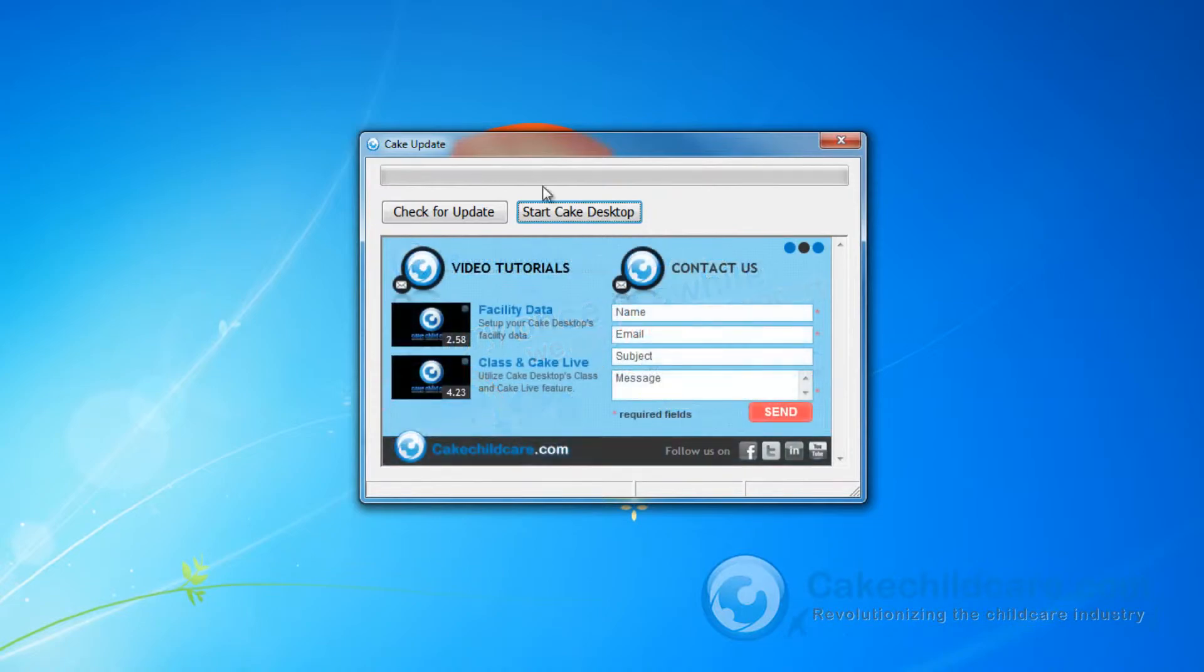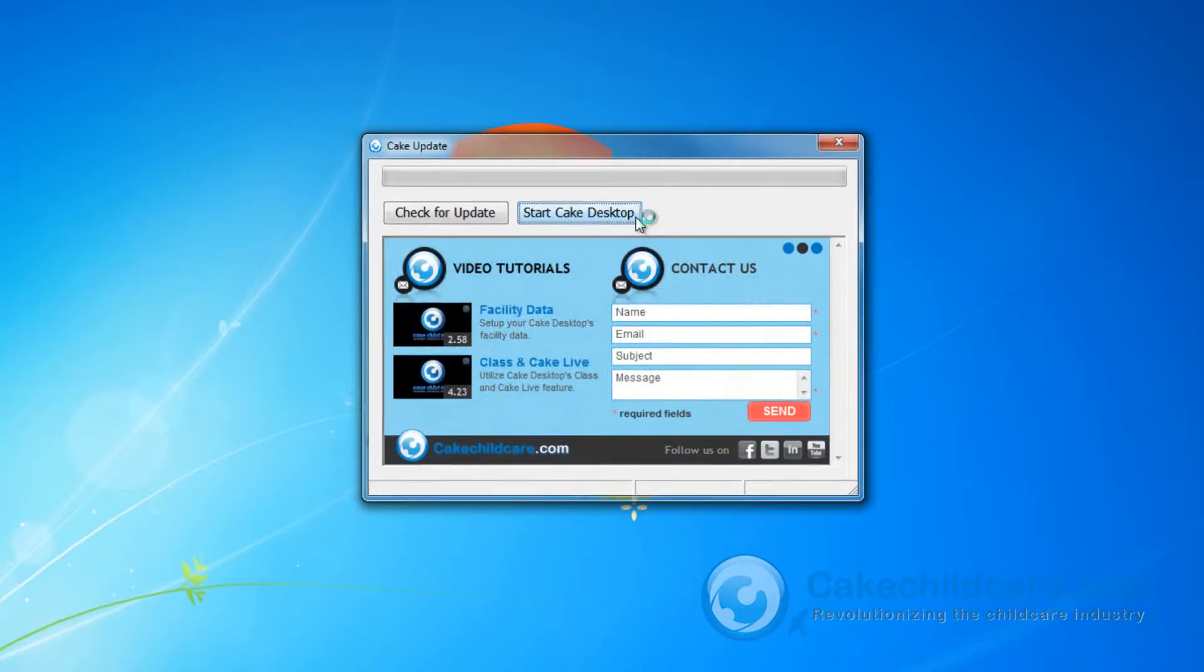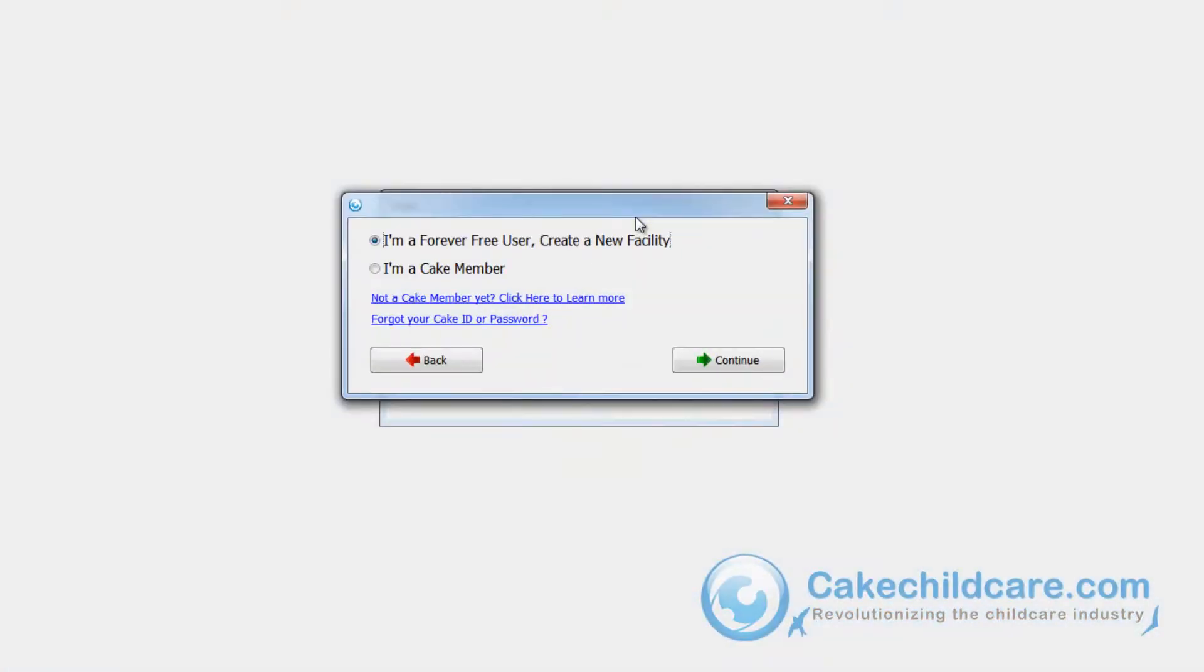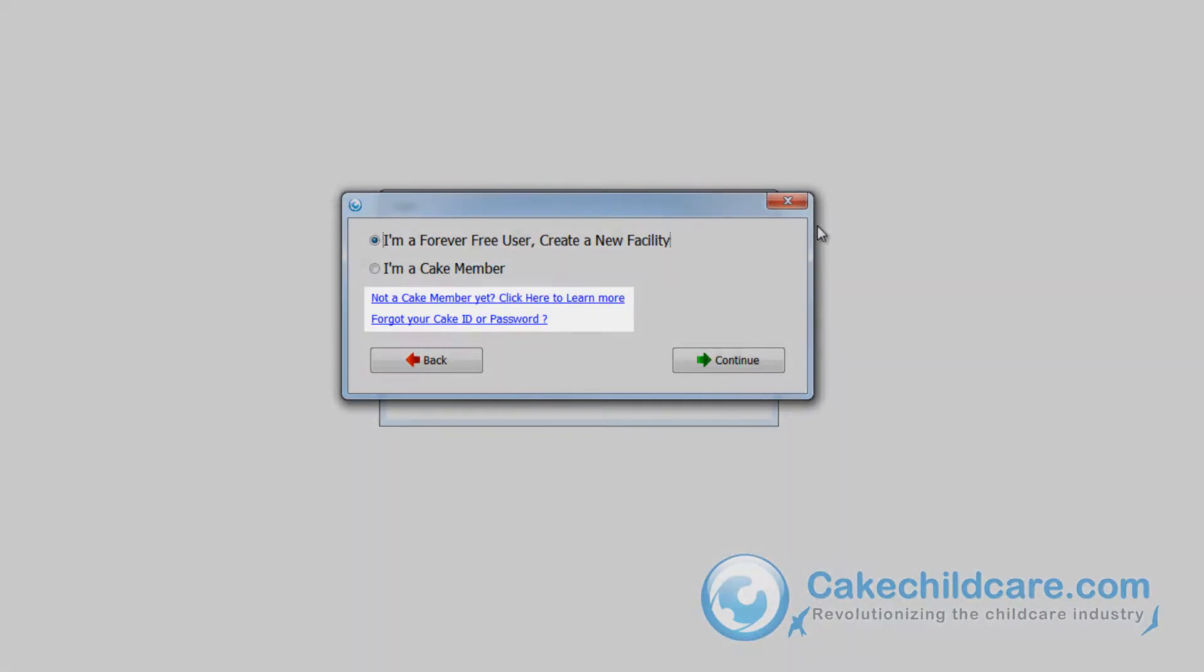Go ahead and continue on to Cake Desktop. A new window will appear asking if you are a free user or a Cake member. If you would like to become a Cake member or learn more, you can click on this link here.